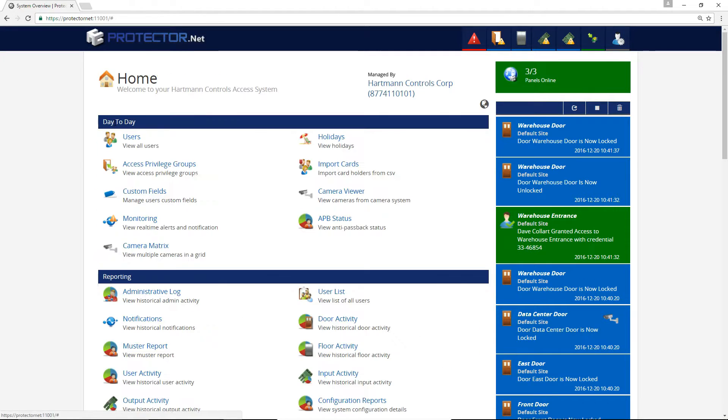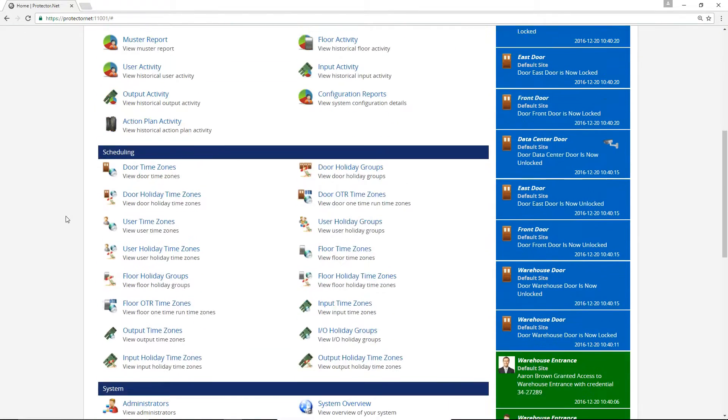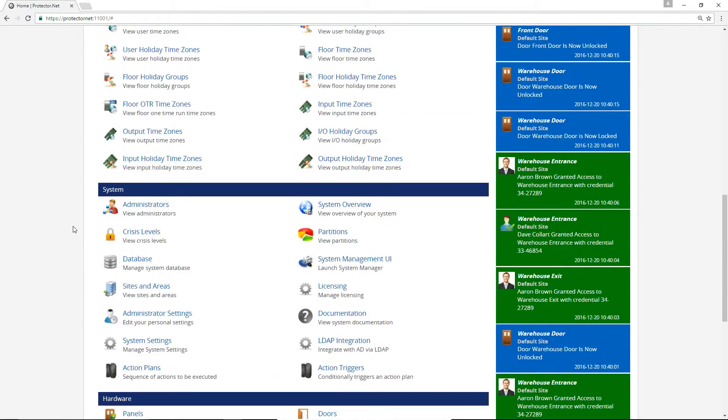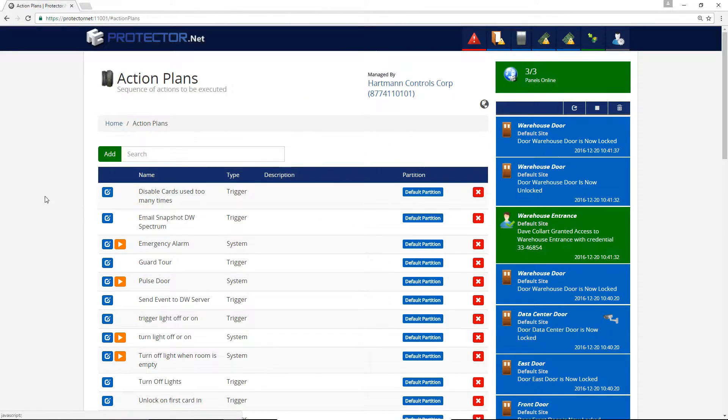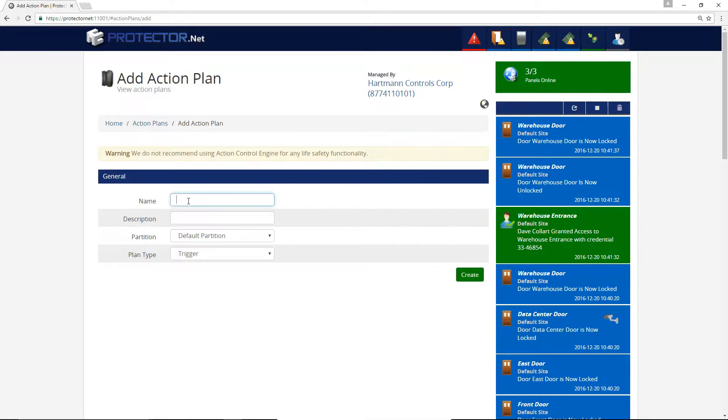I'll start with making the Action Plan. From the home page, select Action Plans from the Systems section. Click Add, name the Action Plan, make sure Trigger is the plan type, and click Create.